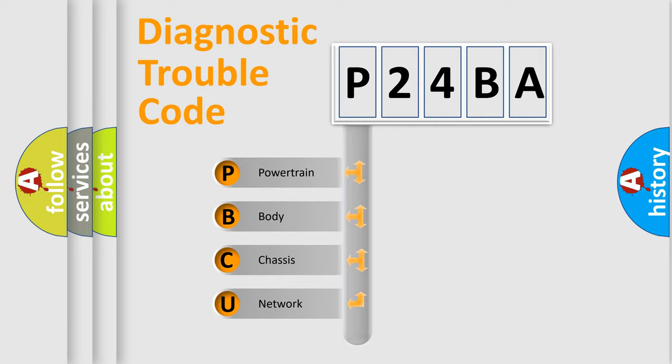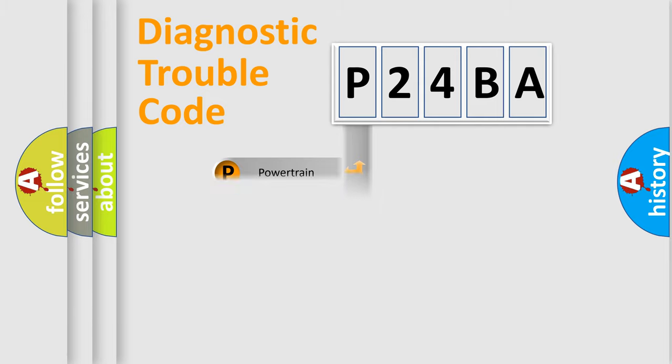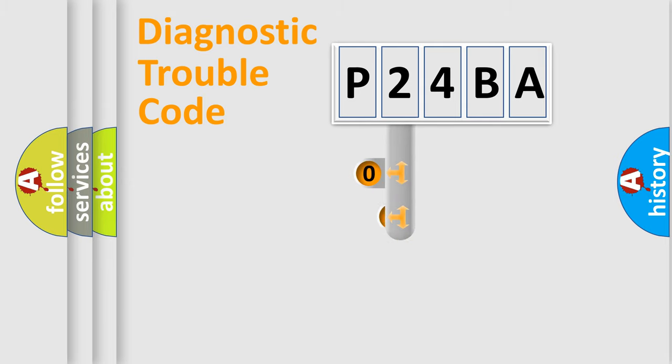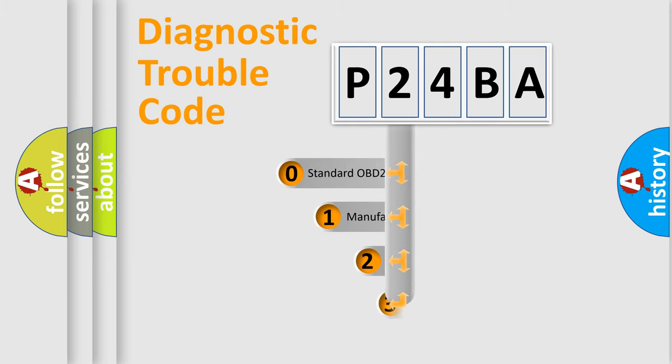Powertrain, body, chassis, network. This distribution is defined in the first character code.